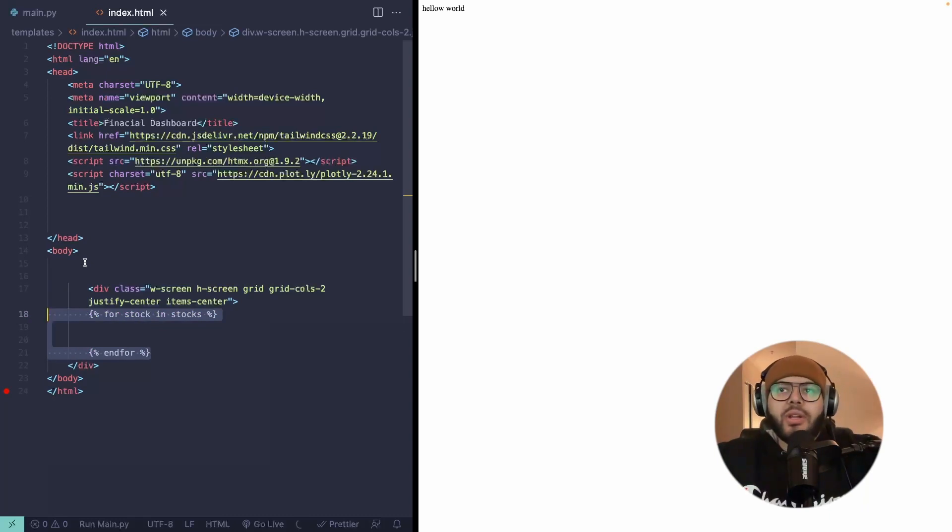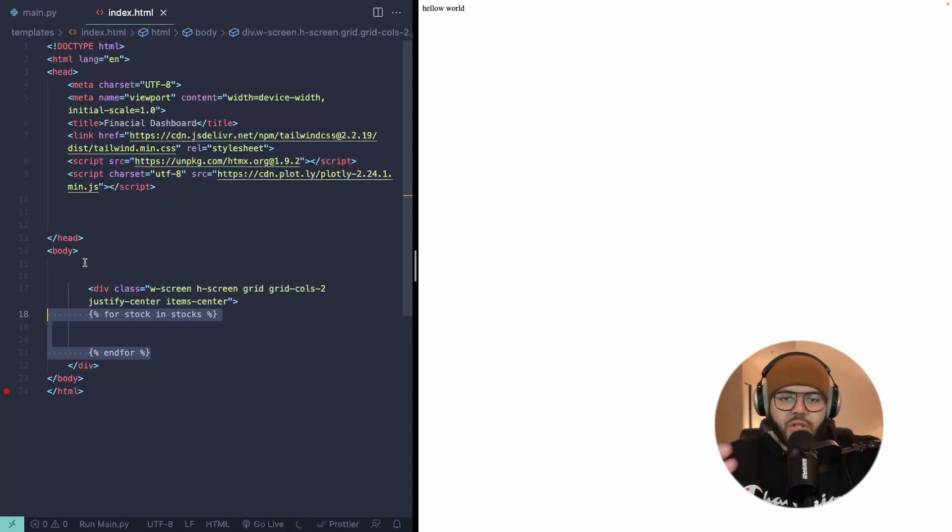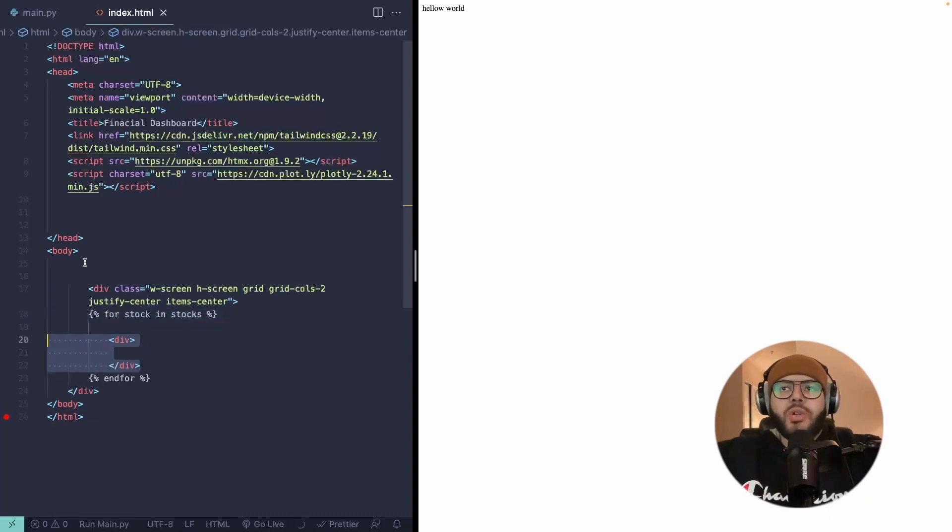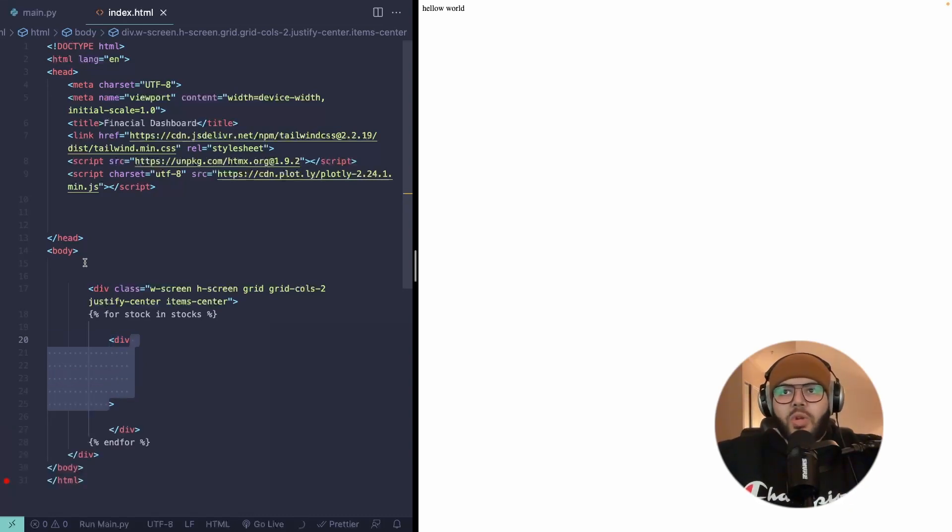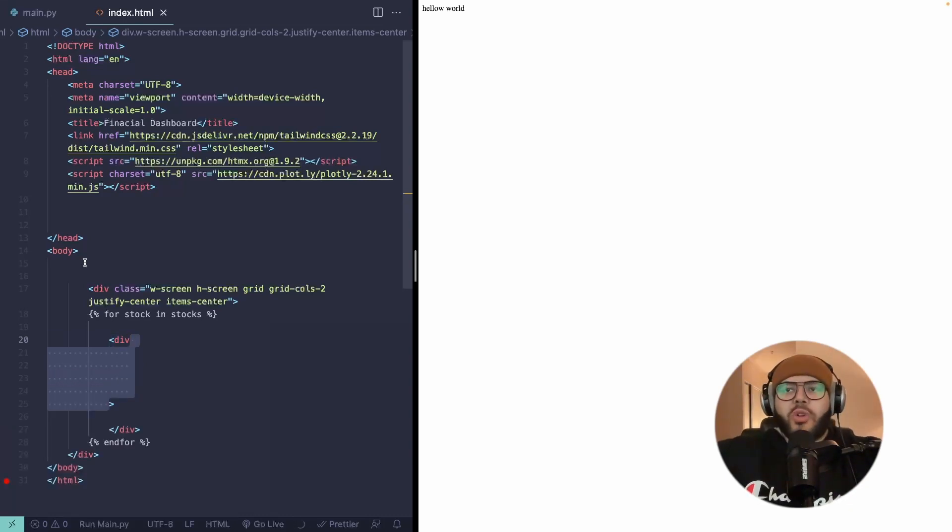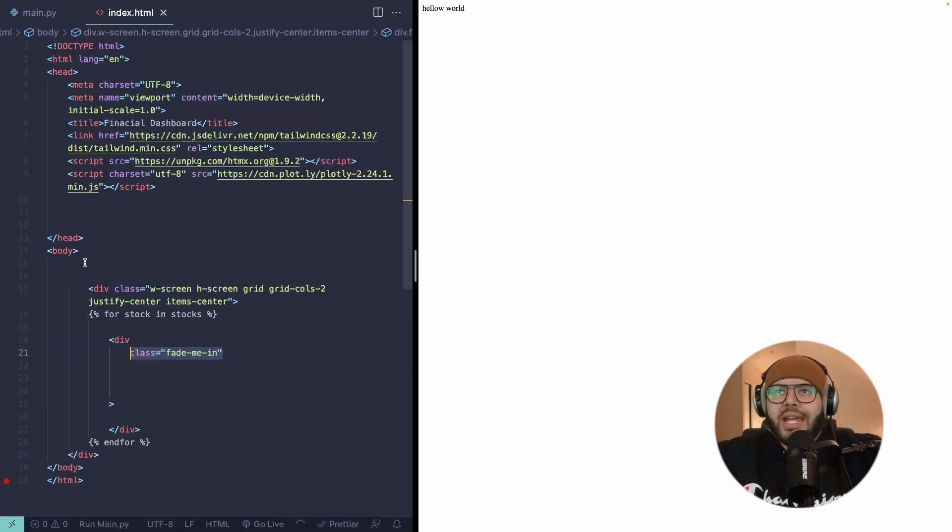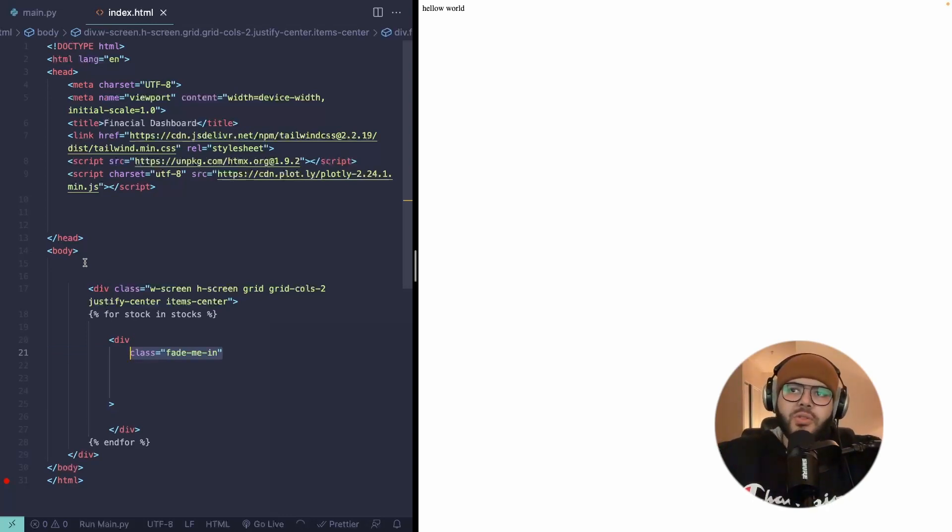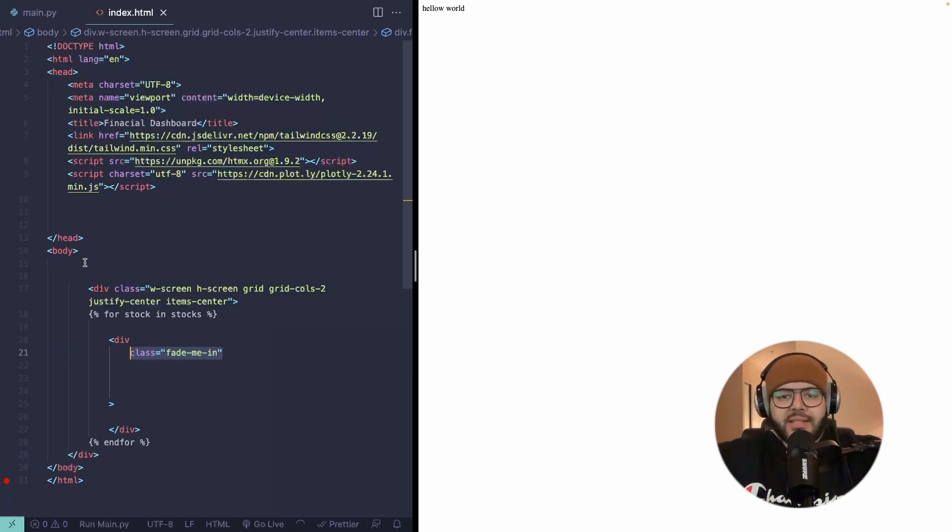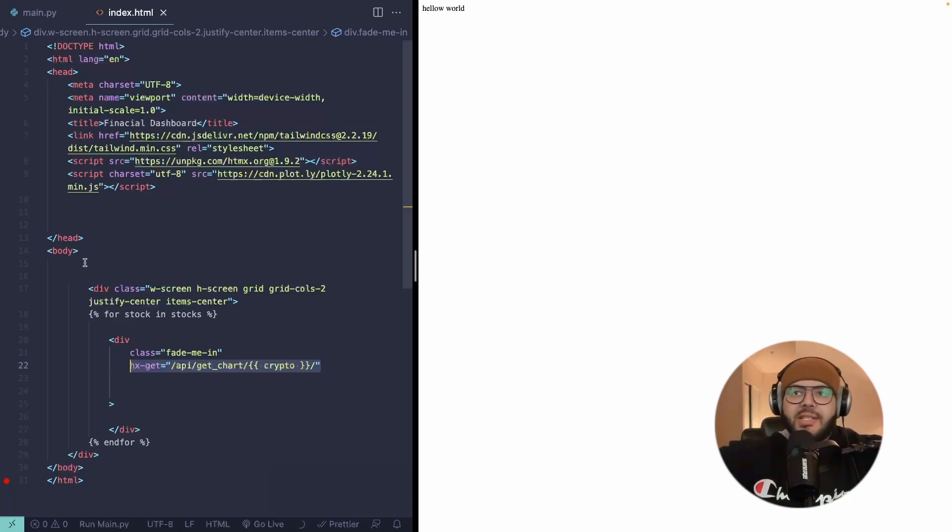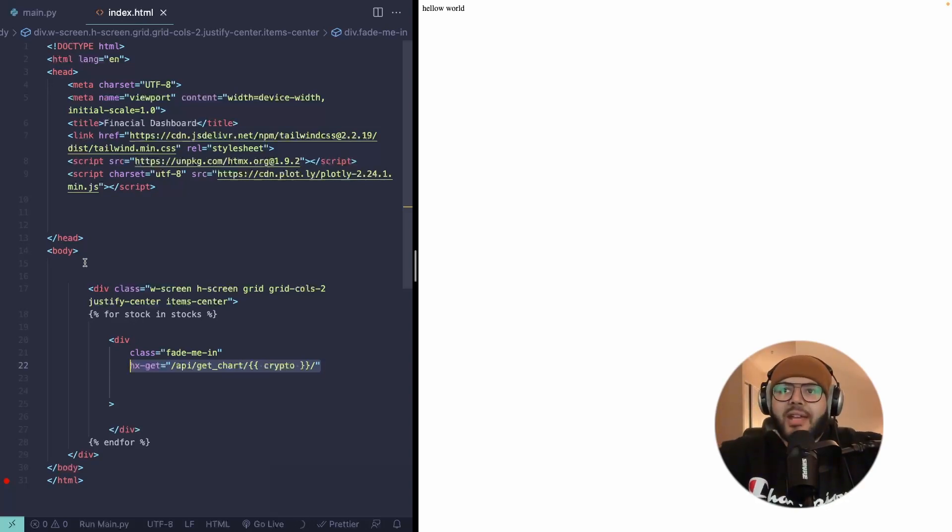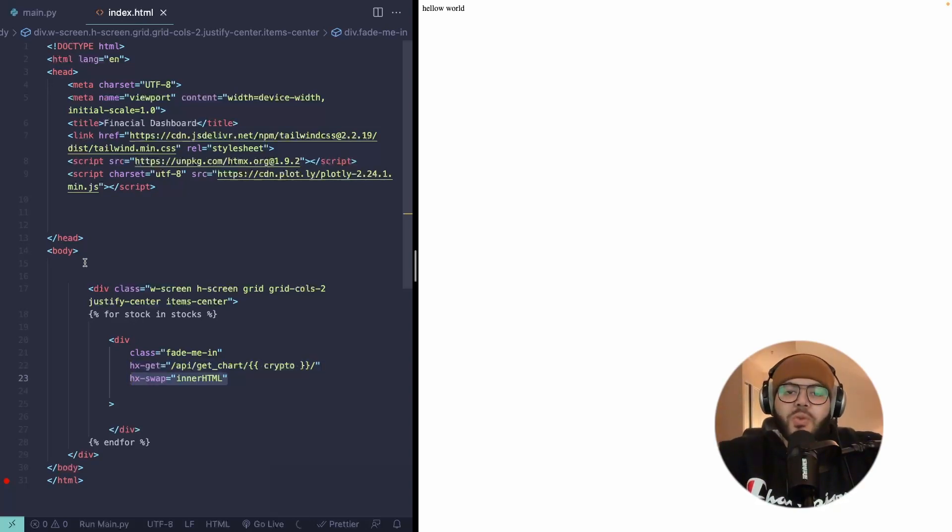We'll iterate over the stocks that we brought in, that we showed in the other endpoint. And for each one of these stocks, we want to create its own container. And we'll add some attributes here that are going to be important for getting the data from the backend. We can add this class to fade in the results as they come in from htmx. And I'll add the style for that in a second. We can actually point it to where we're going to get the data from. And this is an API endpoint that we'll make next.